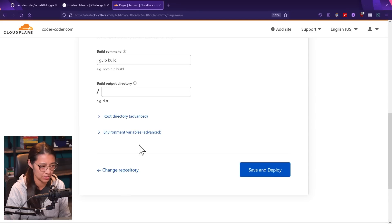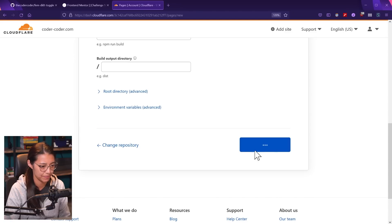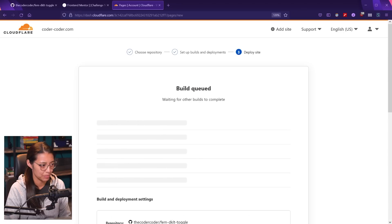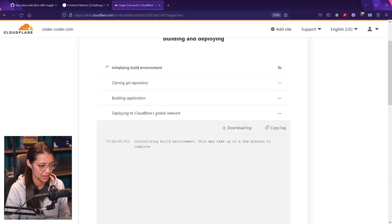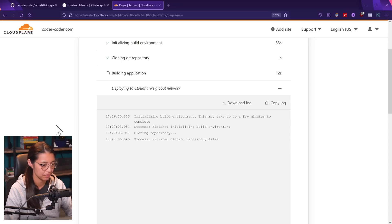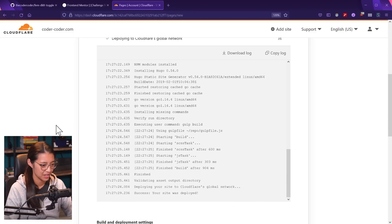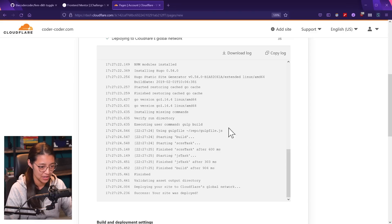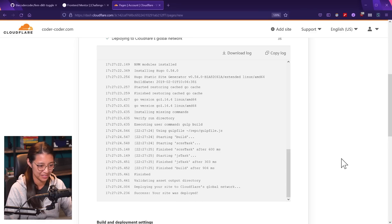I'm going to click save and deploy and it looks like it's setting everything up — it might take a few minutes. It is initializing the build, and the cool thing is that it's actually showing you the logs for what's going on in the environment. It looks like it's all finished. You can see in the logs that it was installing your NPM packages from the package.json file, and then running that gulp build script. Everything worked and it's finished — success, your site was deployed. Pretty quick.